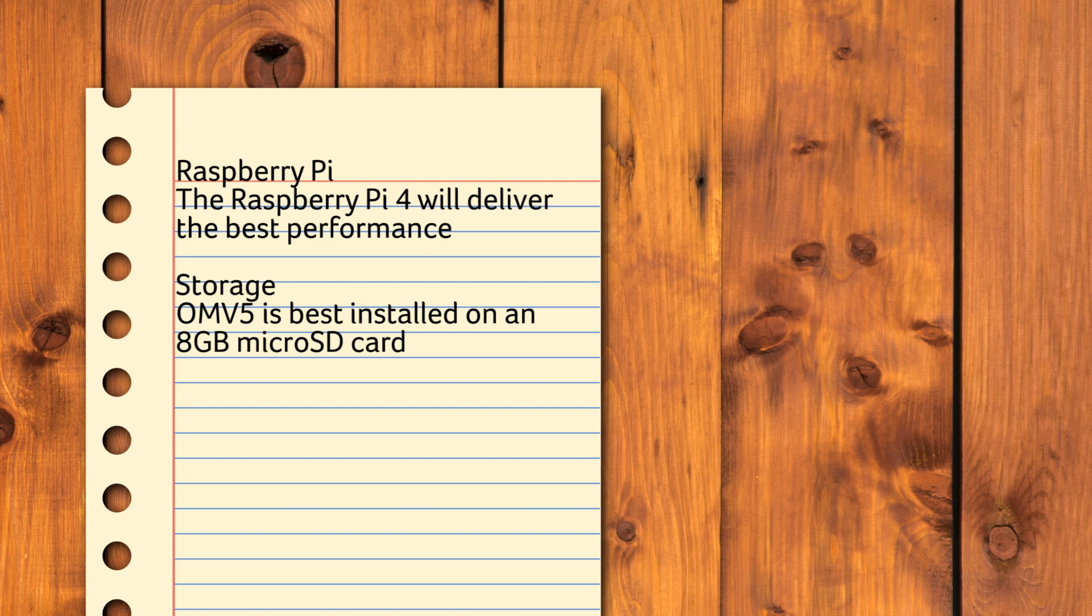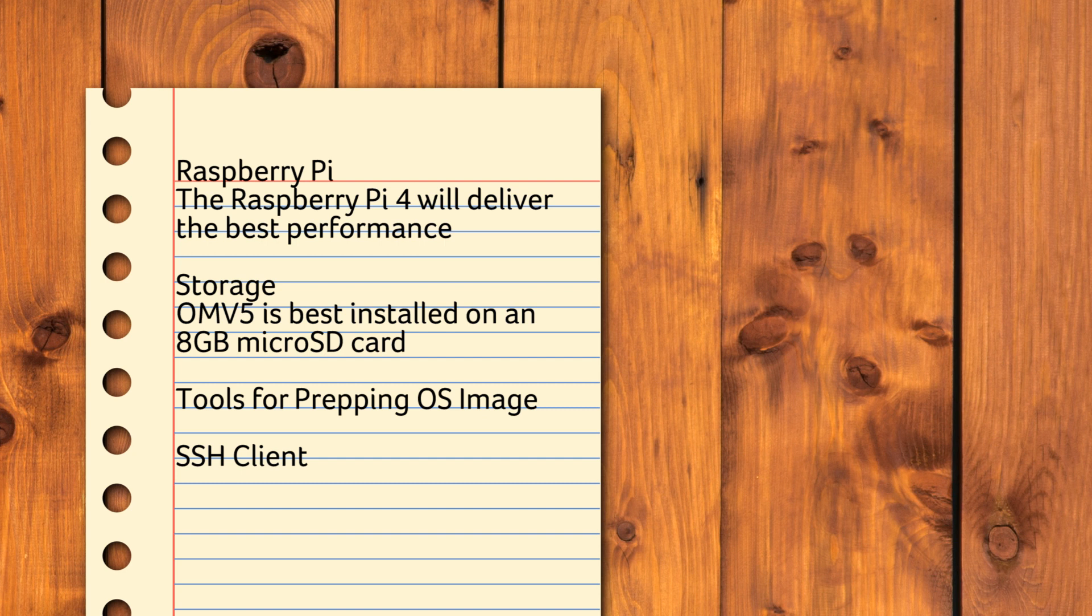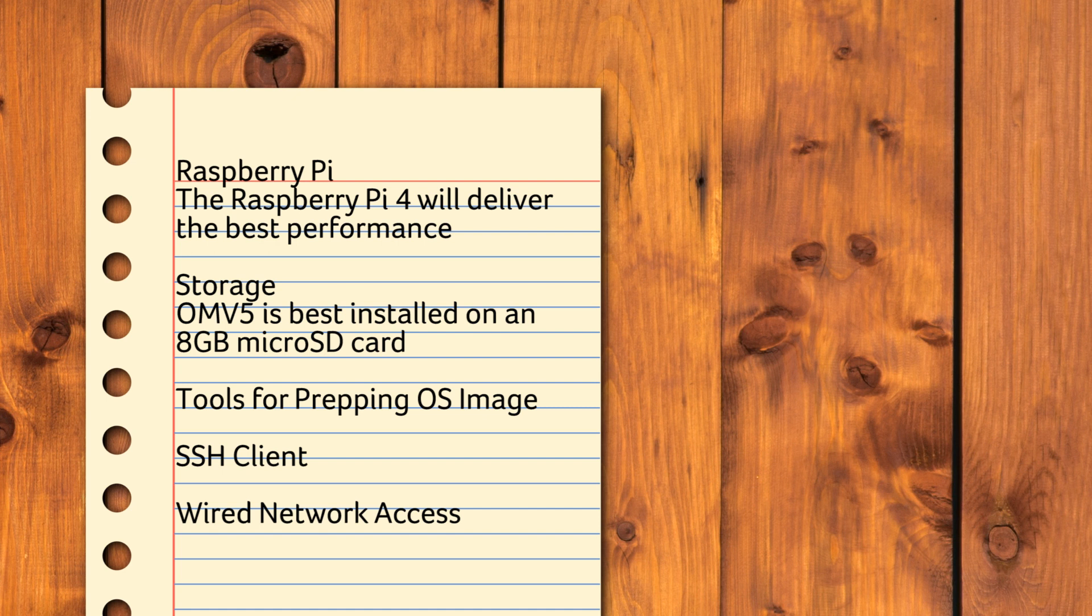Storage. OMV5 is best installed on an 8 gigabyte micro SD card. Larger capacities work as well but are wasteful because the NAS specific distro takes up the entire space. Tools for prepping the OS image. You'll need the latest light version of the Raspberry Pi OS along with the official SD card formatting tool Raspberry Pi Imager. SSH client. The installation process will require connecting to the Raspberry Pi through SSH. I use PuTTY. Wired network access. A NAS works best when it's connected to the home network using an Ethernet cable. Wireless connections are neither stable nor fast enough for this purpose. OMV5 is designed to work as a headless server so you can safely place the Raspberry Pi next to the router. You won't be hooking up a display or input devices to it.